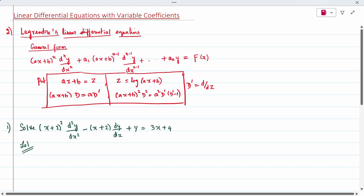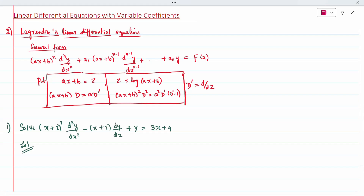Today's topic is linear differential equation with variable coefficients. This is the Type 2 method — Legendre's linear differential equation. The equation will have a variable plus constant in it; for example, you check x plus 2. So, variable plus constant is there, which makes it easy to identify as a Legendre's linear equation.